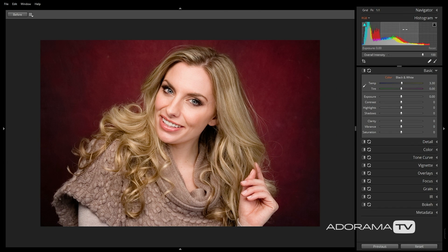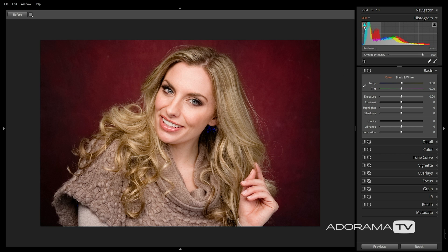You'll notice that you have a histogram panel up top where you can view your overall exposure. Clicking on the triangles in either corner will show you if you're clipping your highlights or shadows. Any areas that you see highlighted mean that you've lost detail at the pixel level by either over or under exposing your shot. You can see by the blue highlighted area that we've lost some detail in the shadow area of her hair, but that's okay since there's nothing back there that I really want the viewer to look at anyway.